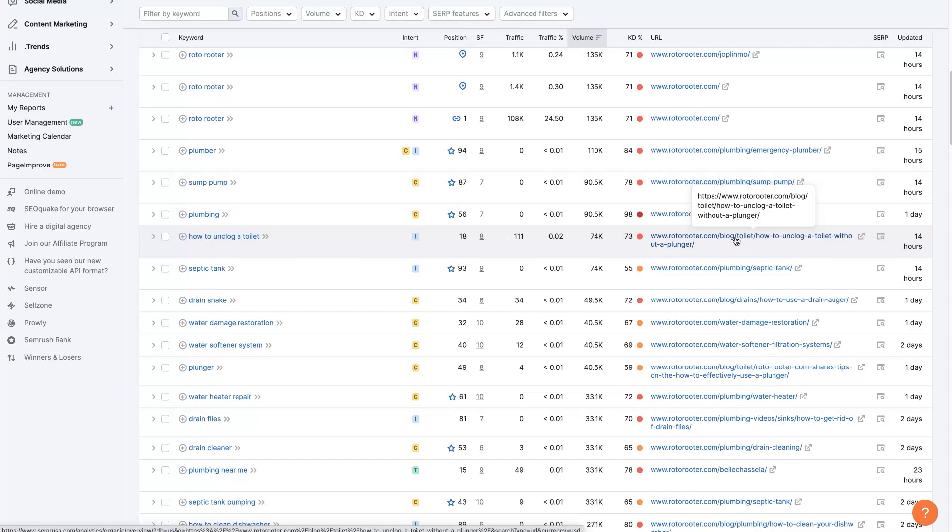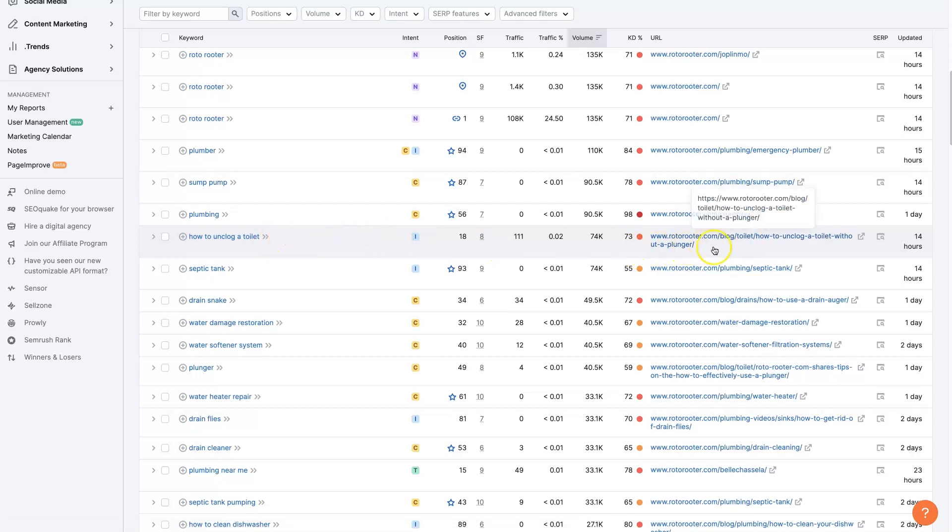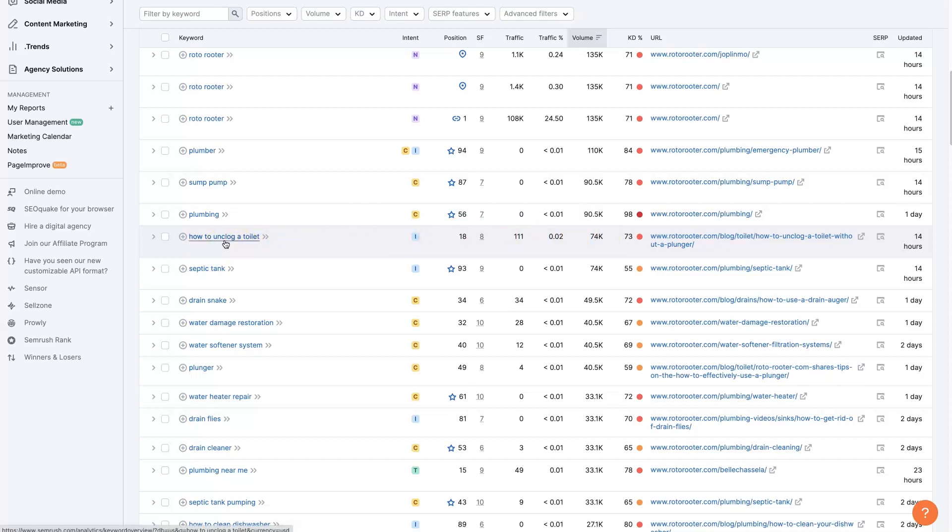Through someone's journey of finding this website here and learning how to unclog a toilet, they may try a couple of things and it just might not work. So then they may end up deciding to call this company and just have them come out and fix it. That's why you would have an informational blog post targeting a term that doesn't have high buyer intent, because it can still generate interested traffic. You can warm that traffic up and then get them to buy later down the road.